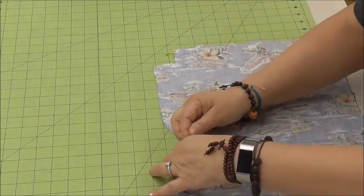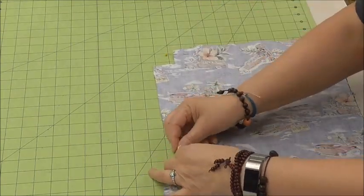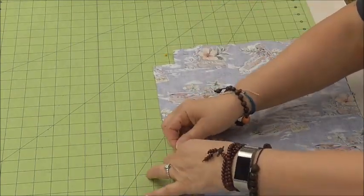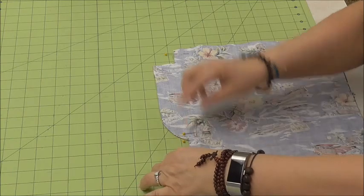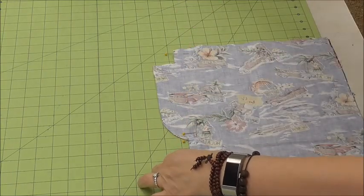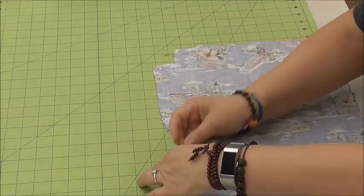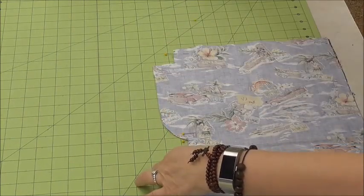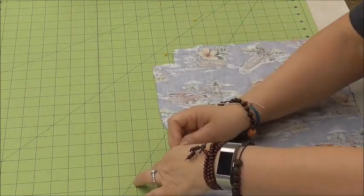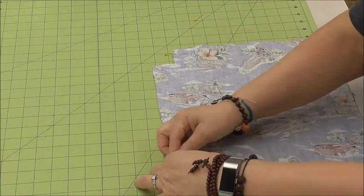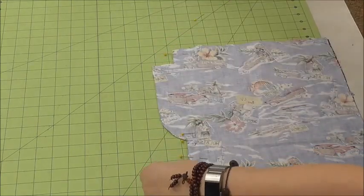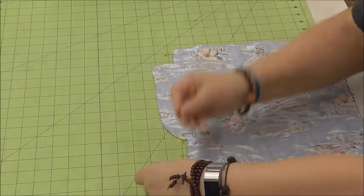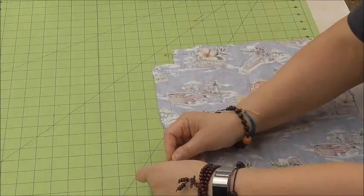So then I'm going to put a couple more pins in here. Remember whenever you're doing around a curve, you might want to put a few more pins just to help you out. I'm going to put one more right here.